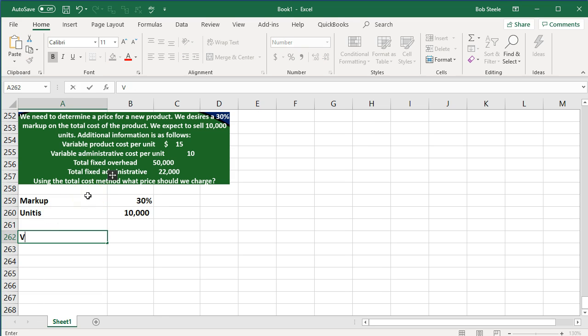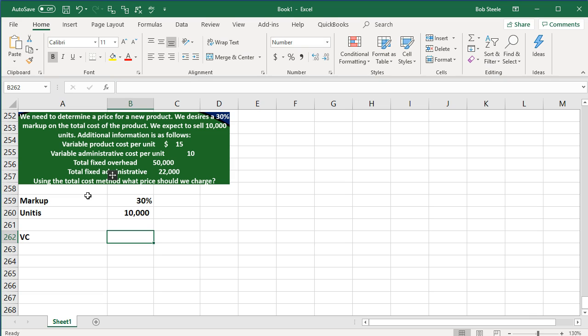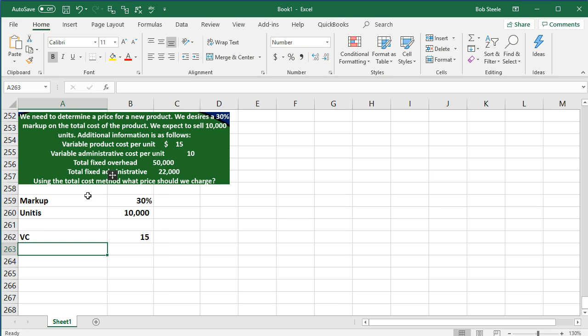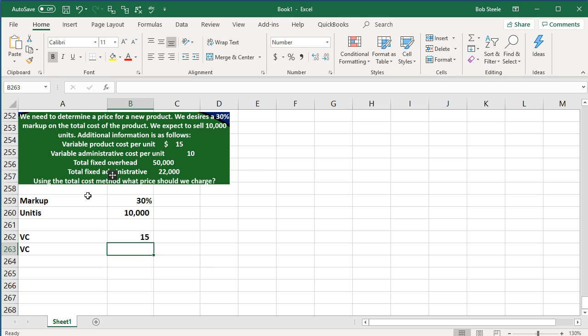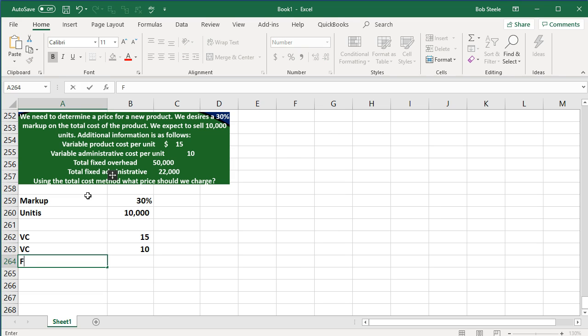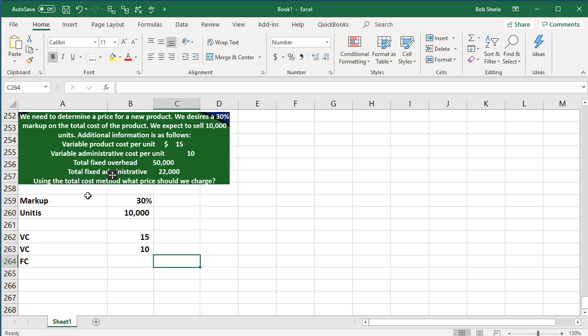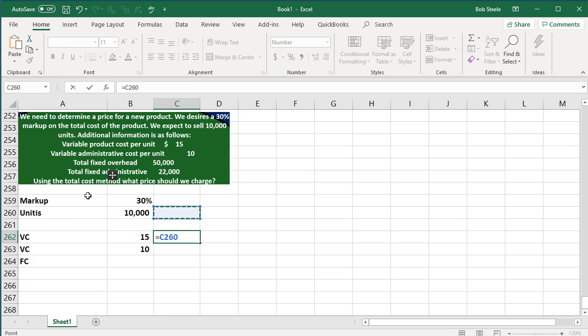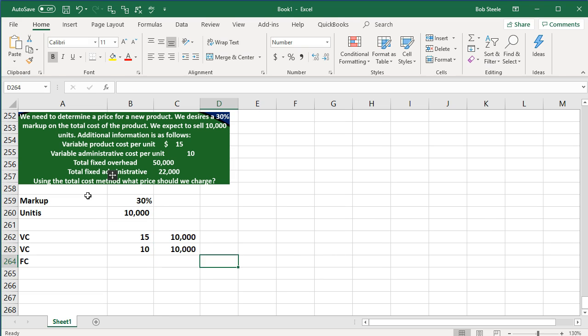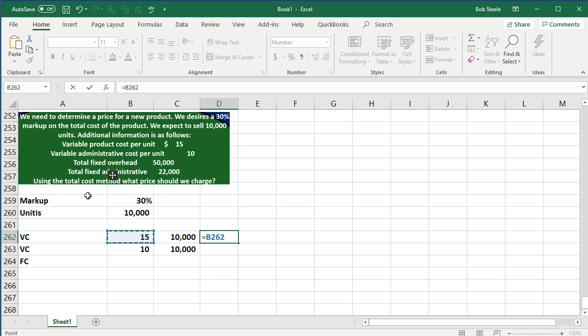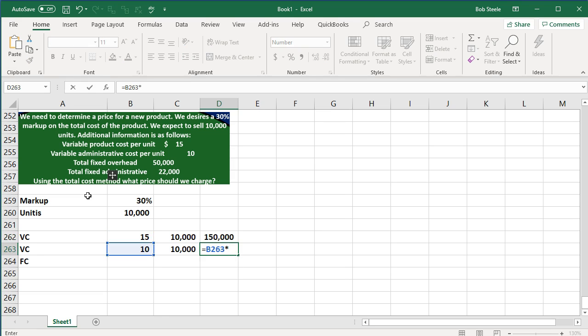So we have variable costs, variable costs per unit 15. We have more variable costs of 10, and then the fixed costs. What I'm going to do is take the variable costs times the number of units, so variable costs times units. I'm going to put the calculation. So 15 times 10,000 units and 10 times 10,000 units.